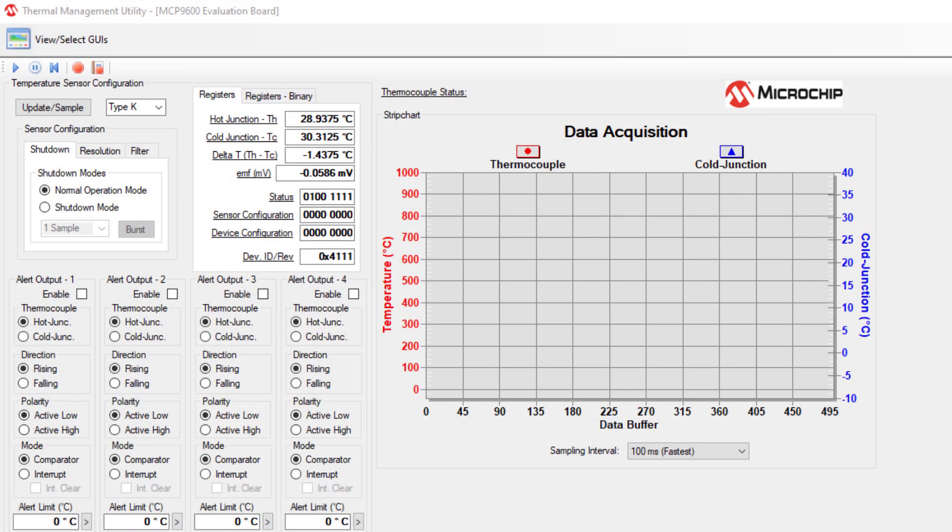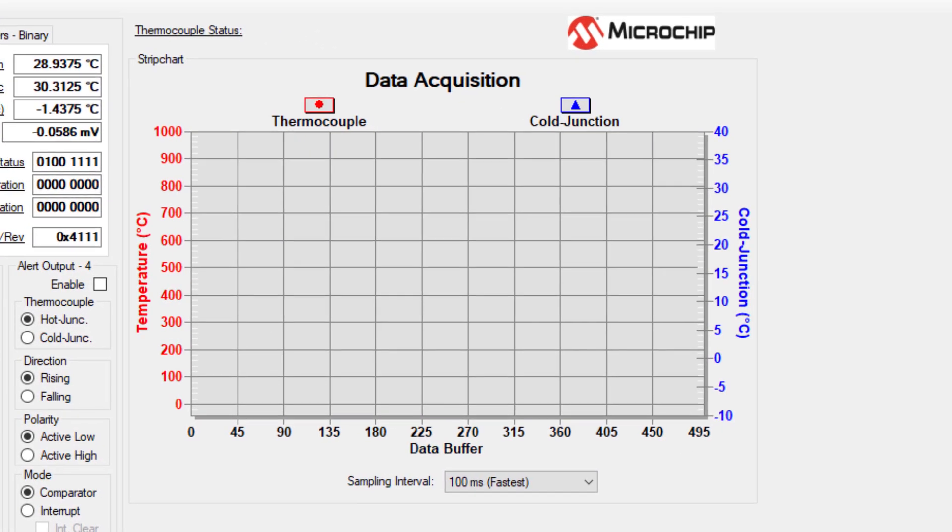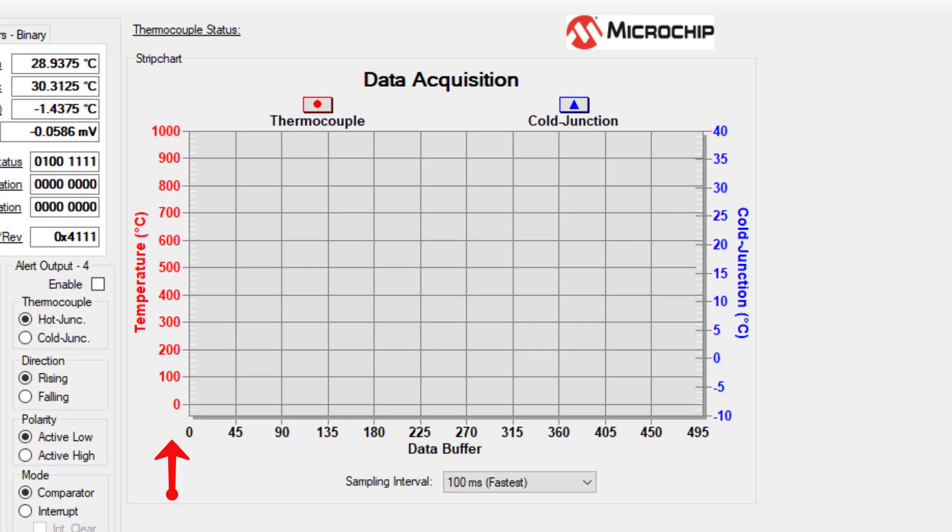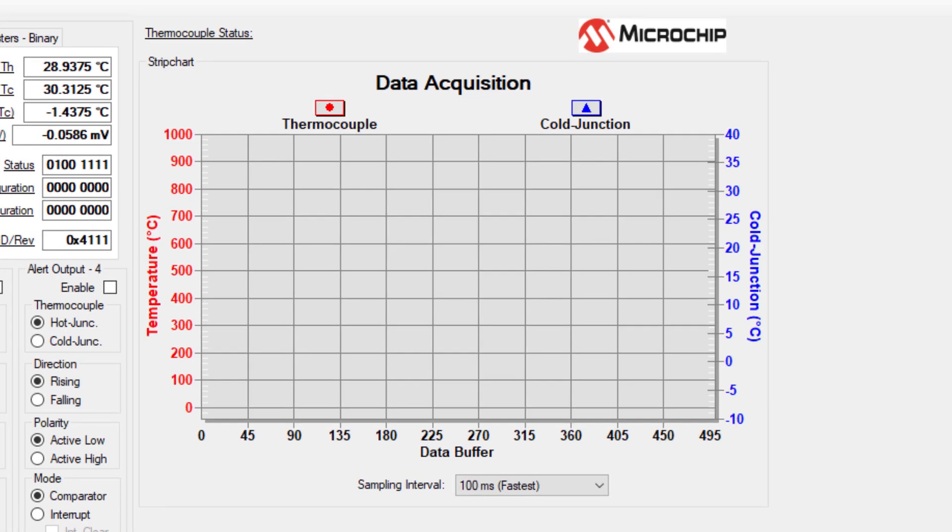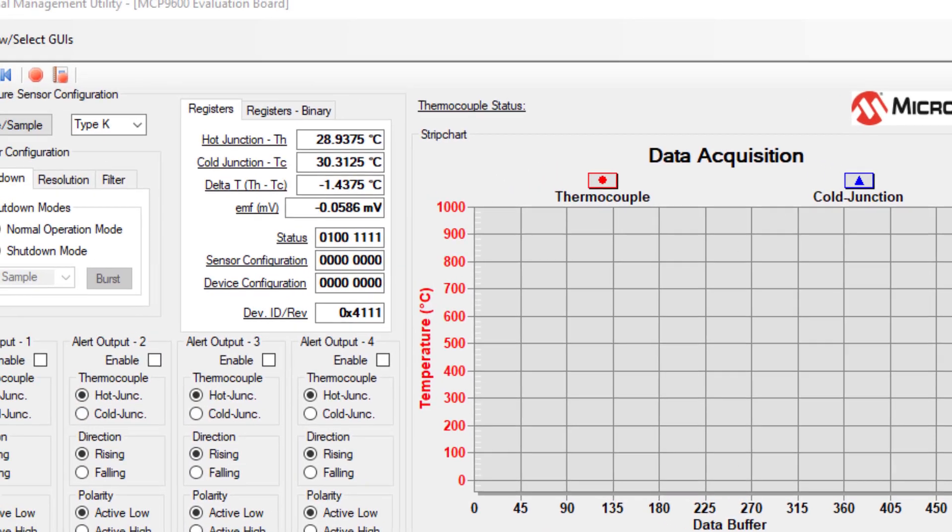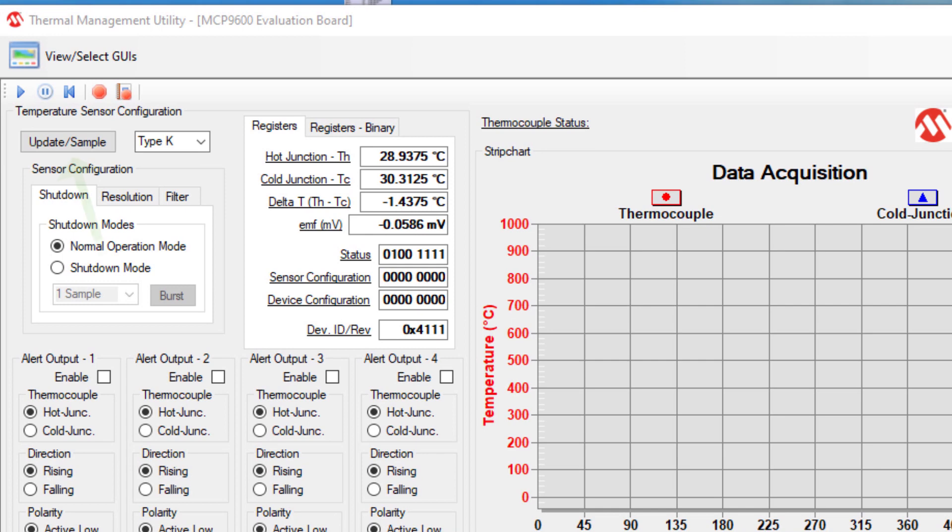The data acquisition chart has two y-axes. The one on the left side is the thermocouple temperature and the y-axis on the right side is the cold junction temperature. Then, if I want to do just a single update, I can click on the update sample button and it will give me a temperature reading.